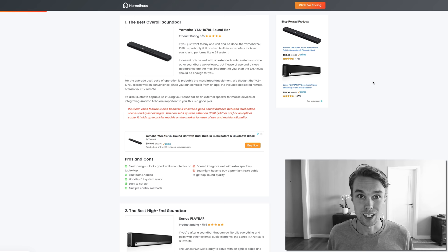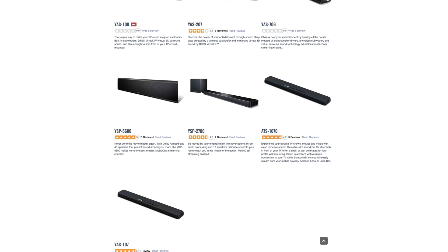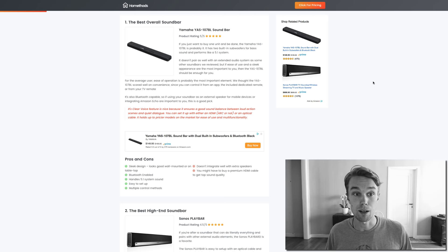It's also Bluetooth enabled which is awesome. It handles a 5.1 sound system perfectly. It is very easy to set up and you have multiple control methods which is great. What I don't like is that it doesn't integrate well with extra speakers and you might have to buy a premium HDMI cable to get the best out of this soundbar.